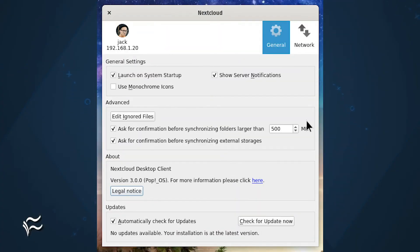Once the desktop app opens, make sure to open the Settings window, click the General tab, and check the box for Launch on System Startup. Otherwise, you'll have to manually start the desktop client every time.